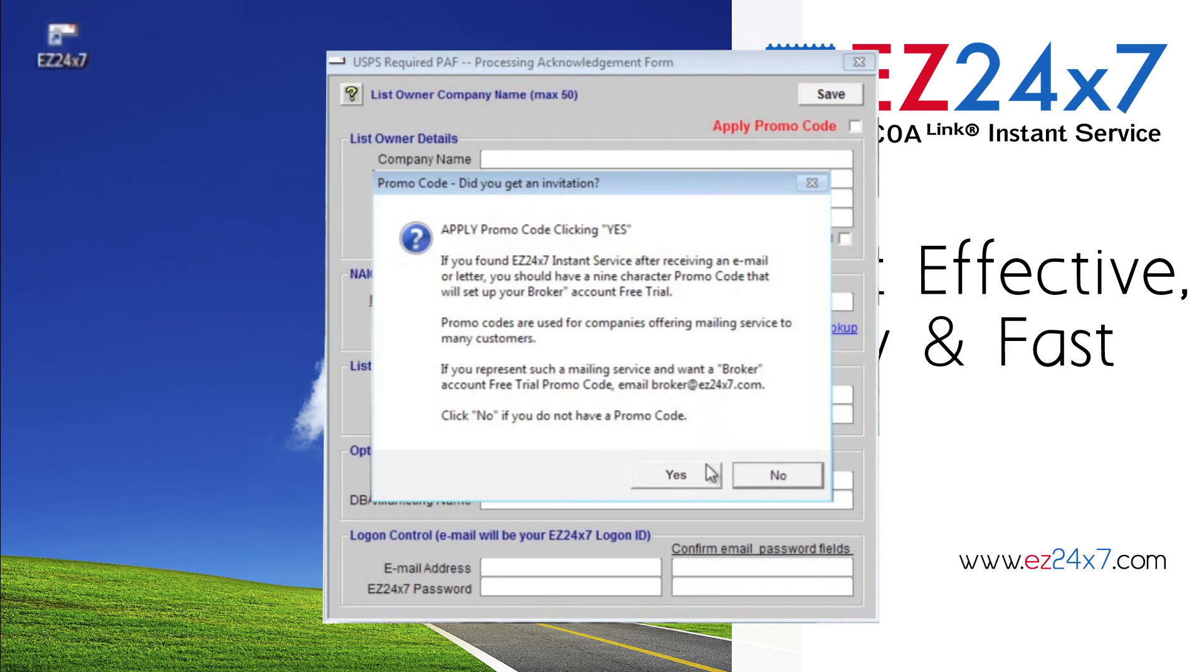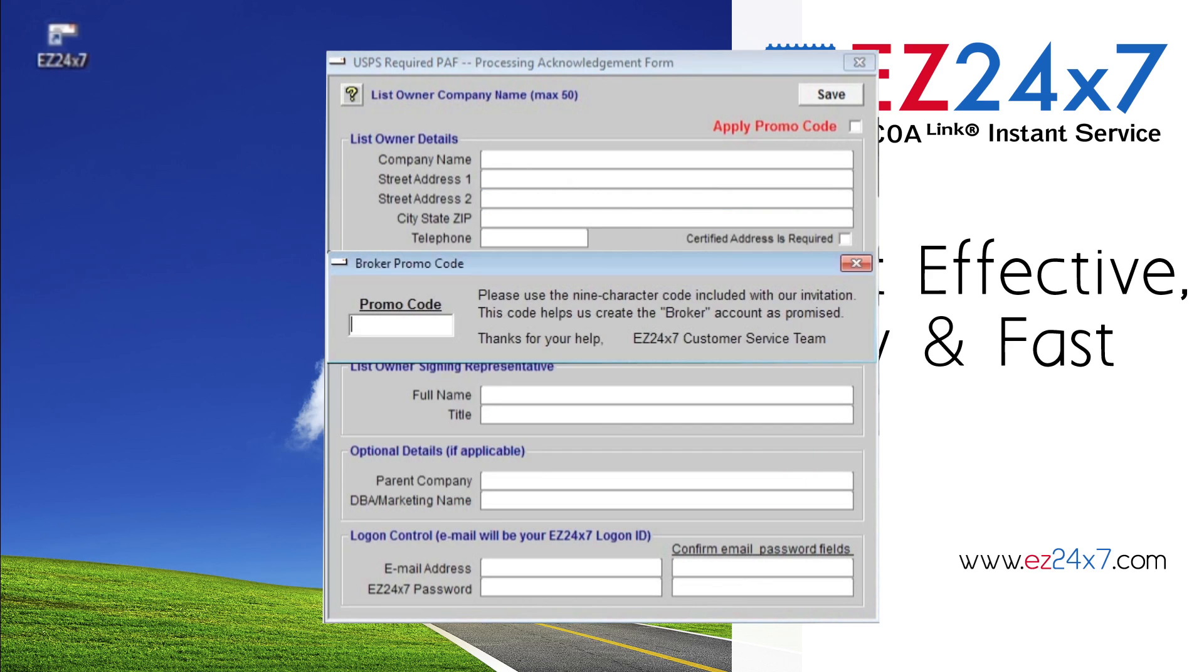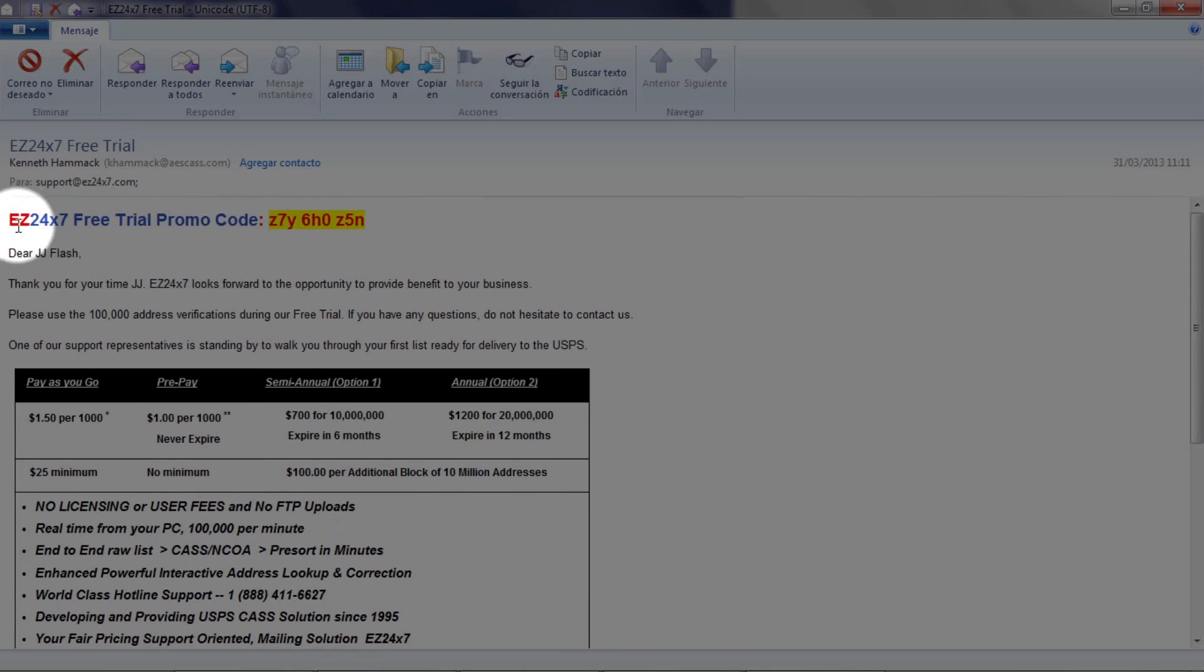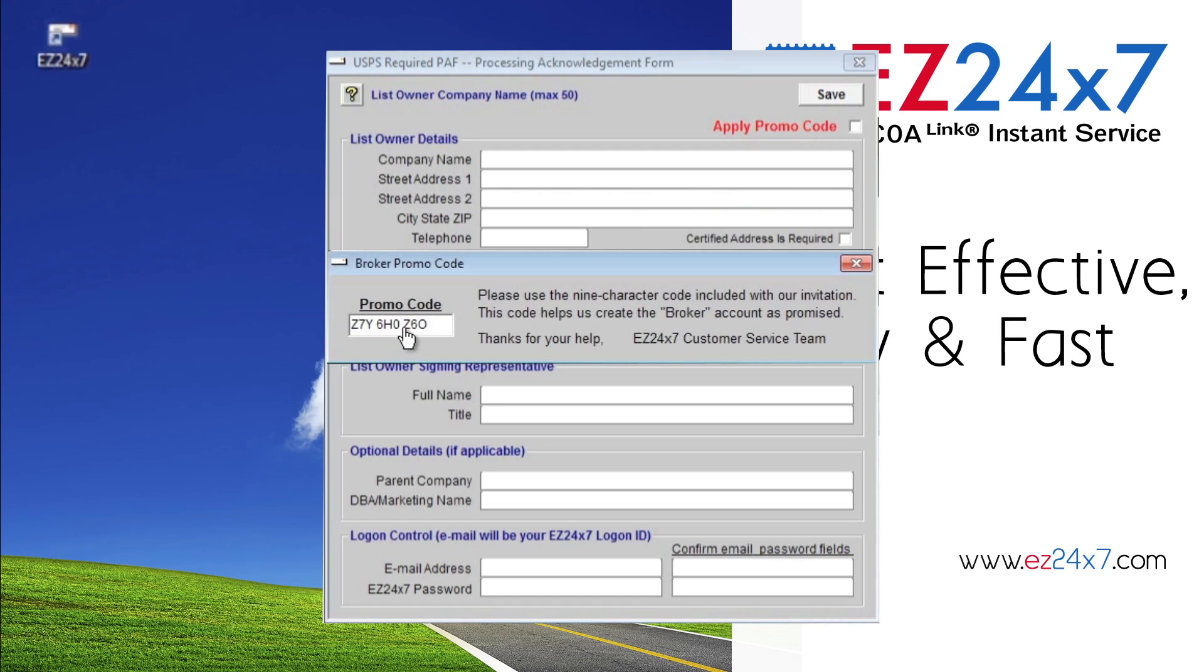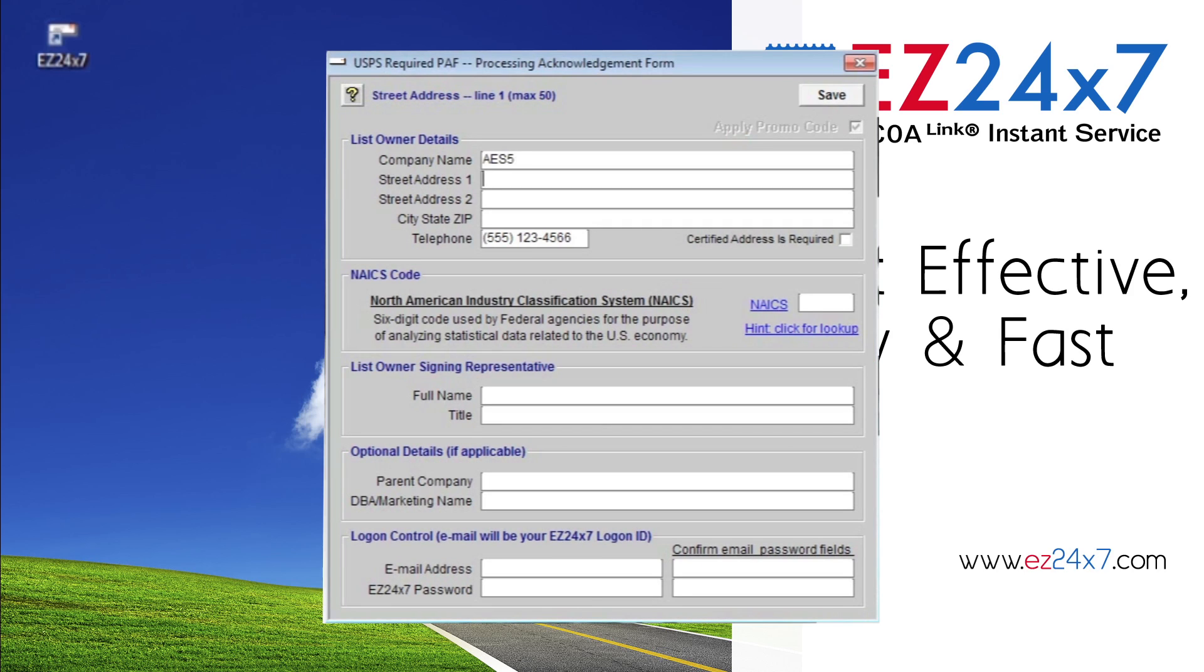USPS PAF Registration, Site Information Setup. You are now given the chance to enter the promo code for the 30-day free trial. Click Yes. If this was from an email, simply copy the promo code and then paste it into the white promo code field. The PAF Registration screen appears.